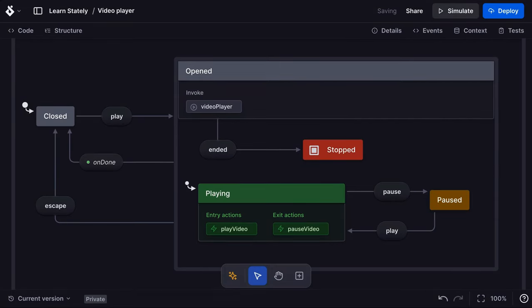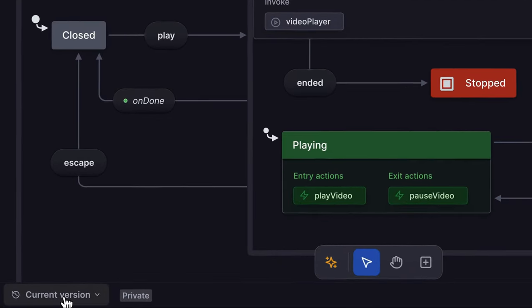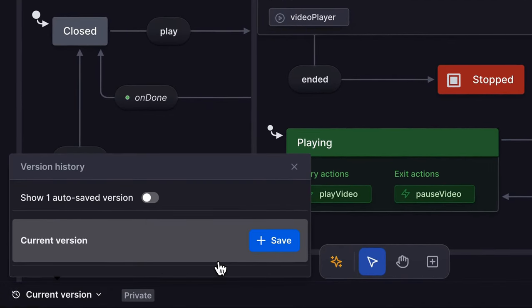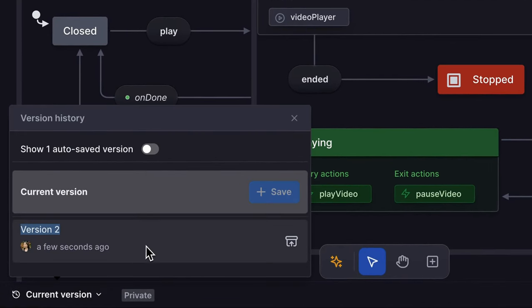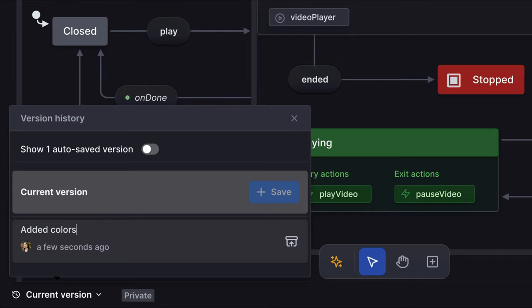Now I've made those changes, I want to save a new version of my machine to the version history. To do this, open the versions panel, save a new version and if you want, you can give your version a custom name. As a pro user, I can also choose to make my project private.